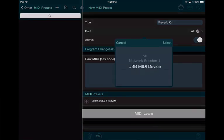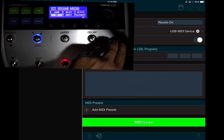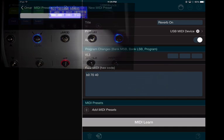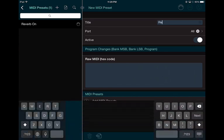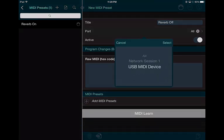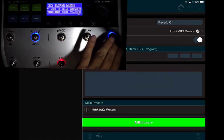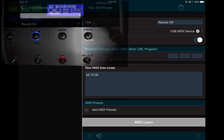The port is going to be the USB MIDI device — VL3. For the raw MIDI data, it's simple: press MIDI Learn, then press the reverb button on the device. I just turned it on and it created MIDI data, then I stop MIDI Learn. I'm going to add another preset and call it 'Reverb Off.' Same thing — MIDI Learn, turn the reverb off in the vocal layer, and it creates MIDI data.